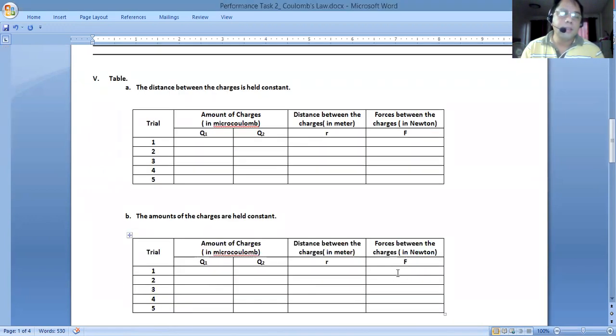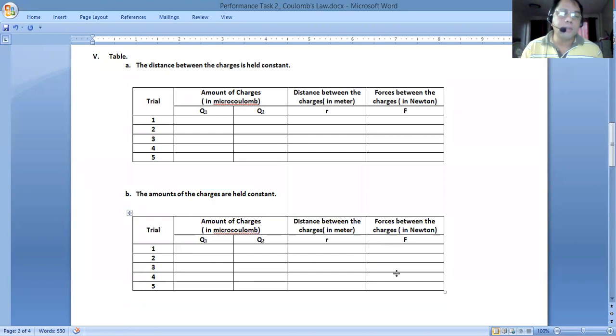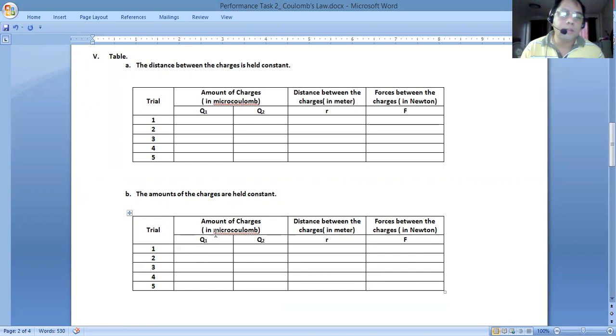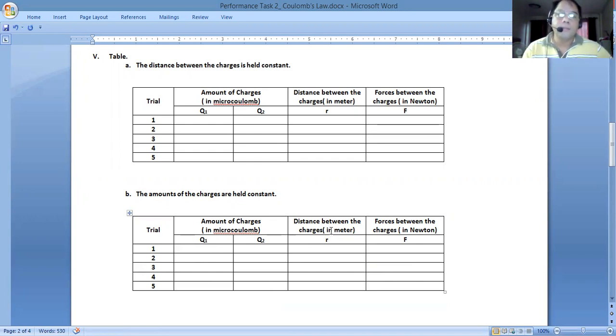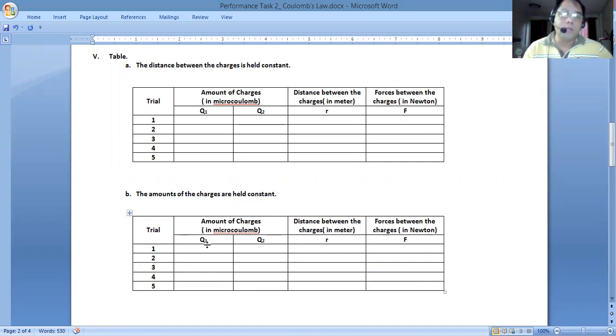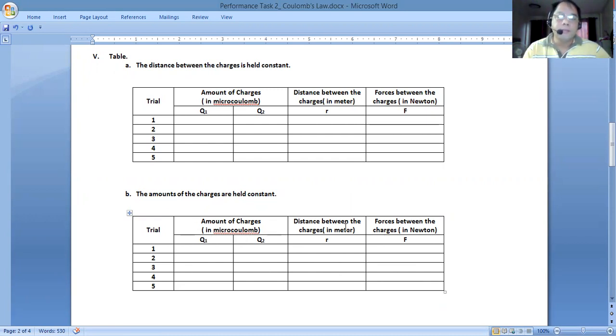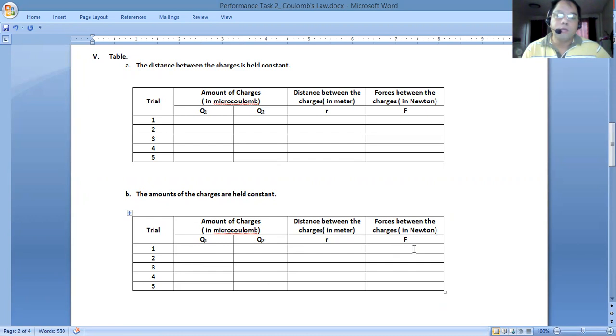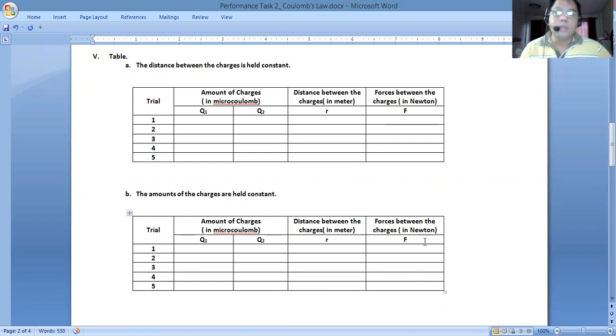Next, you will be having the charges this time, Q1 and Q2 as a constant value. The variable that we will be increasing is the distance between the charges. This is the variable now being changed, the distance column here. Keep the values of Q1 and Q2 steady but change this. After changing the distance, you may now record the corresponding forces that is a result of the value that you have.